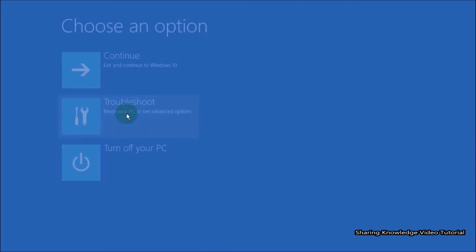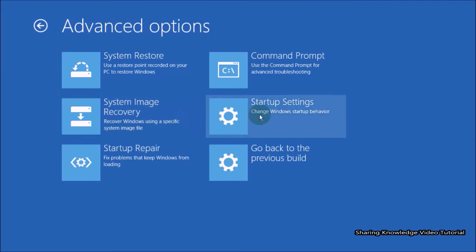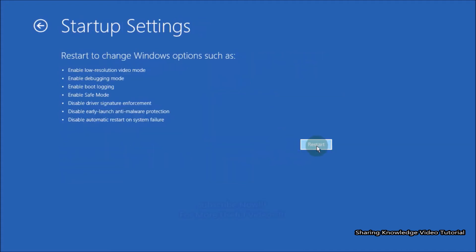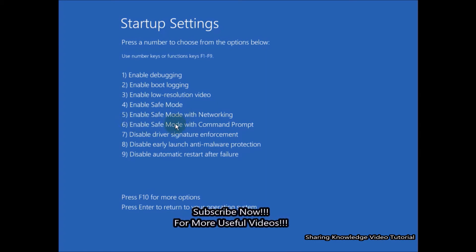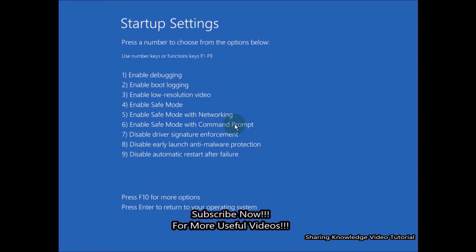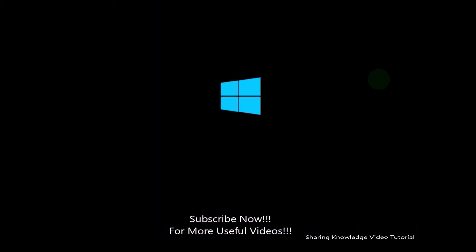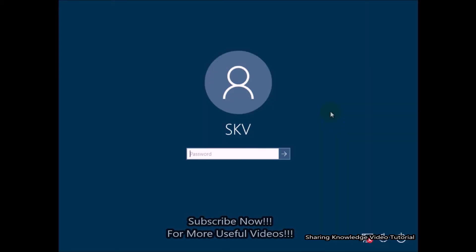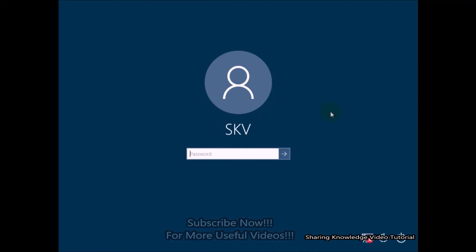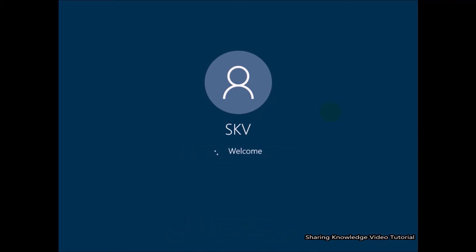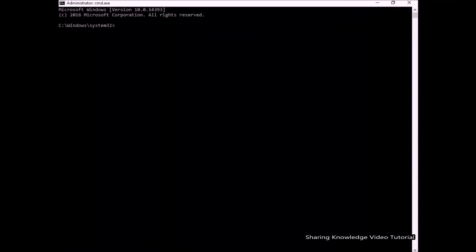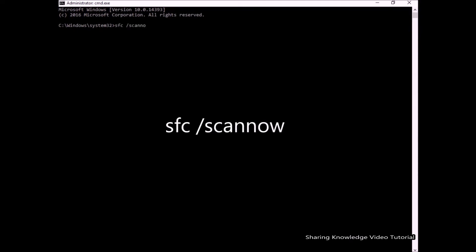In the advanced startup options, select Troubleshoot, then choose Advanced Options. In Advanced Options, choose Startup Settings, then click Restart. When your PC restarts you will see a list of options — press the 6 key to enable Safe Mode with Command Prompt and run it as administrator. You will be asked to select your account and verify with your password; if you don't have a password, click Continue. In the Command Prompt window, type the command: sfc /scannow and hit Enter.